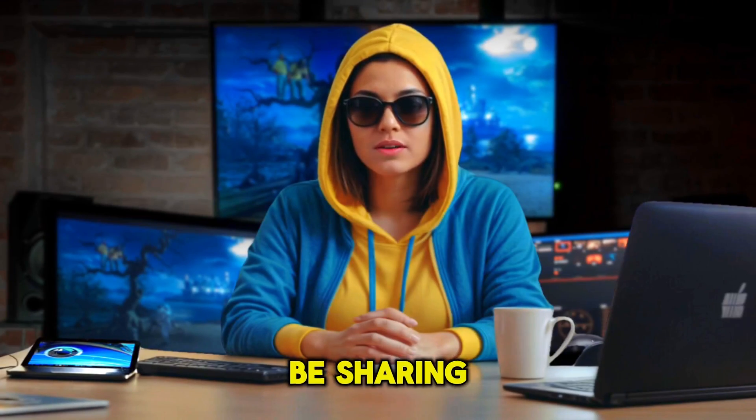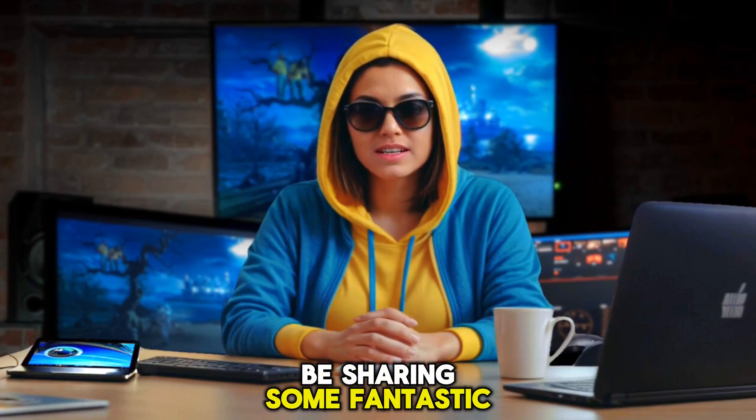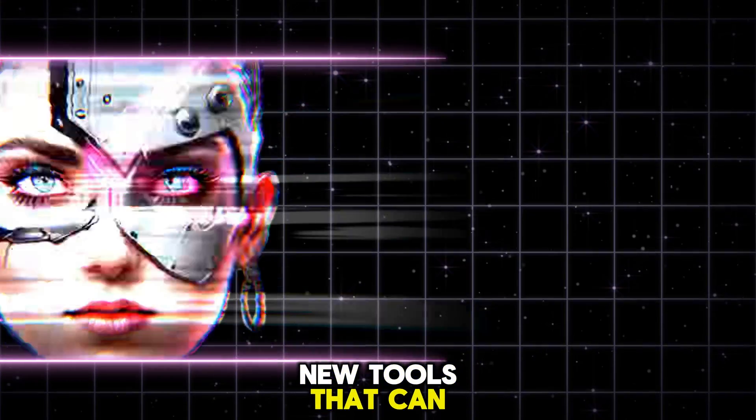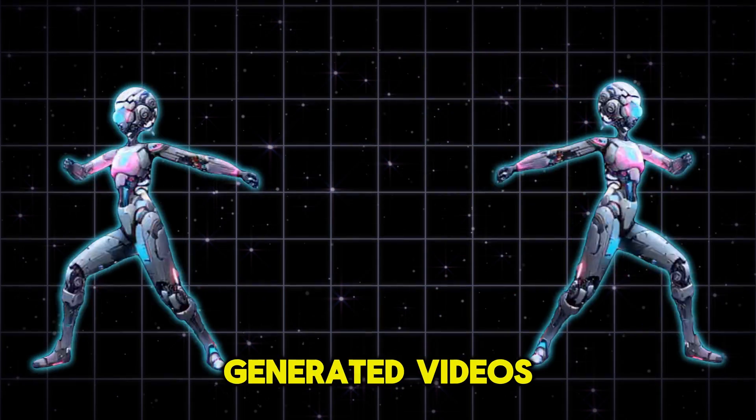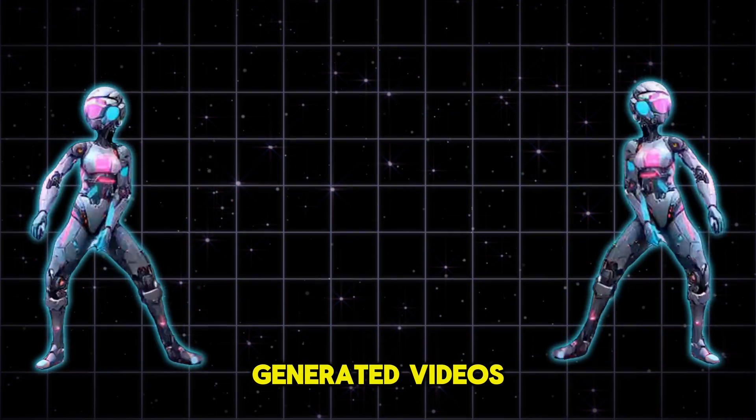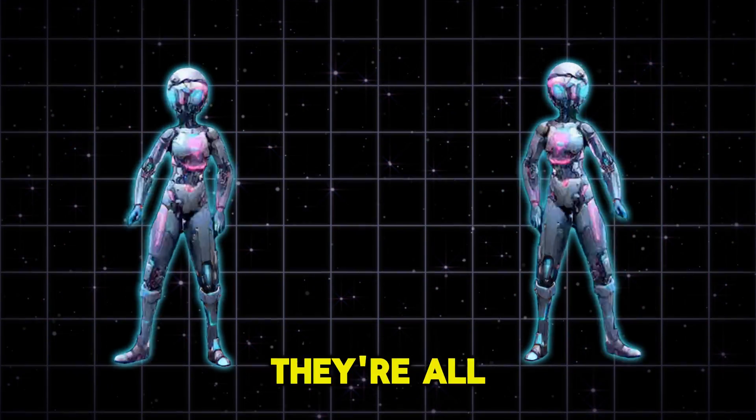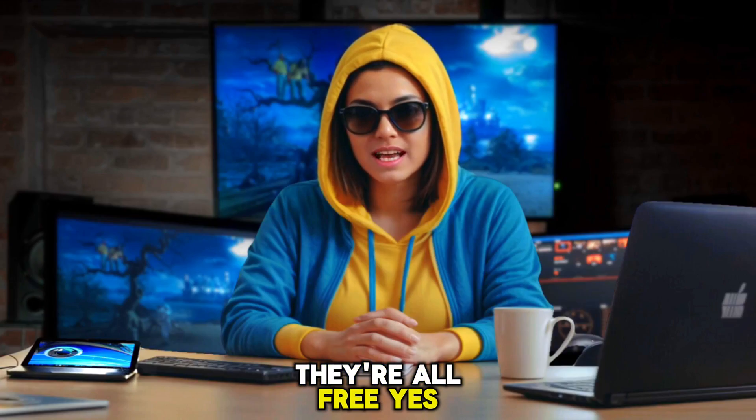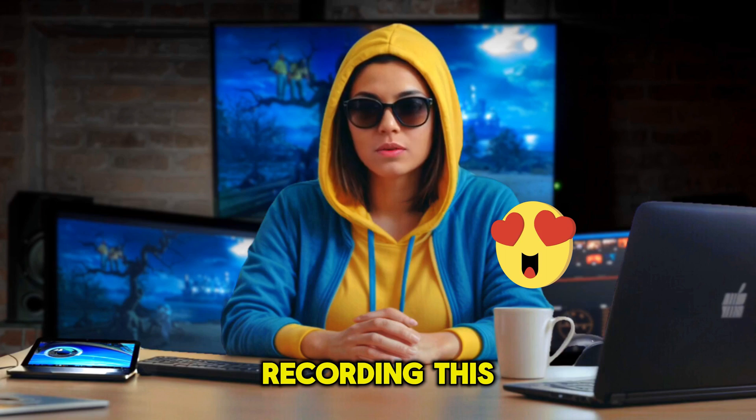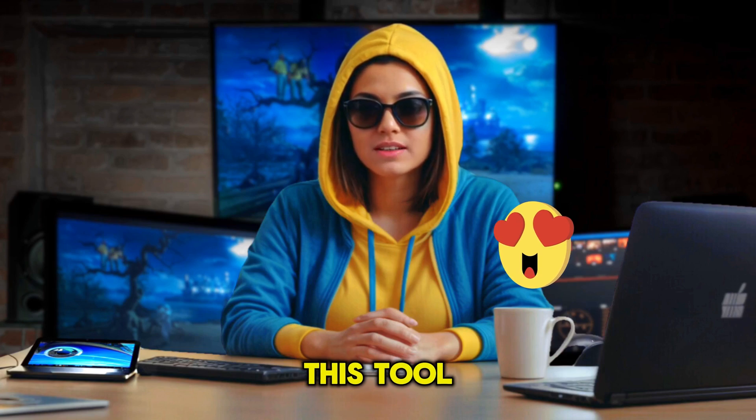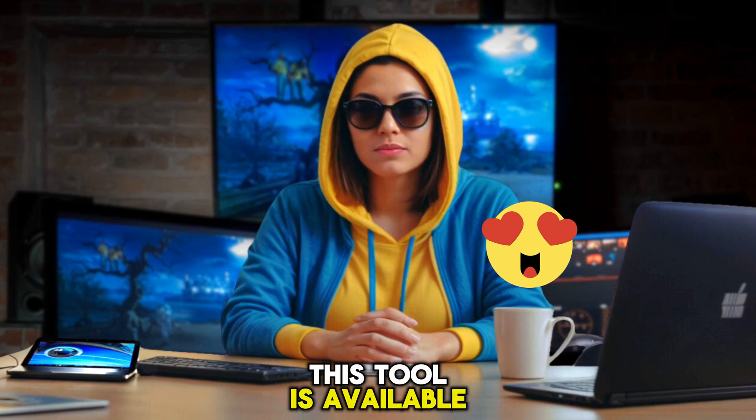In today's video, I'll be sharing some fantastic new tools that can transform your music into AI-generated videos. And guess what? They're all free! Yes, you heard that right. At the time of recording this video, this tool is available for free.